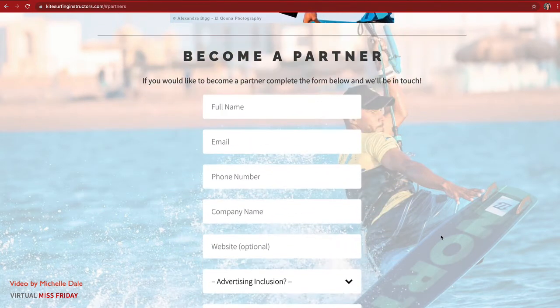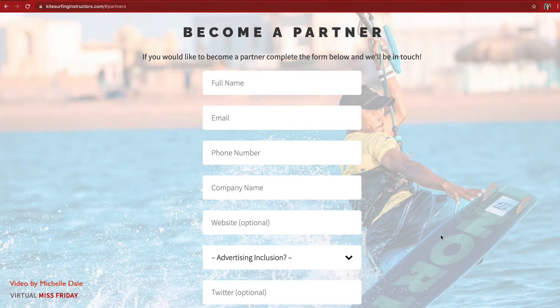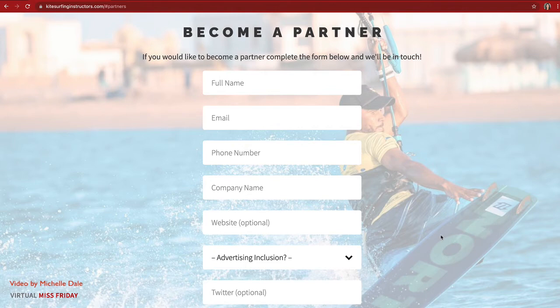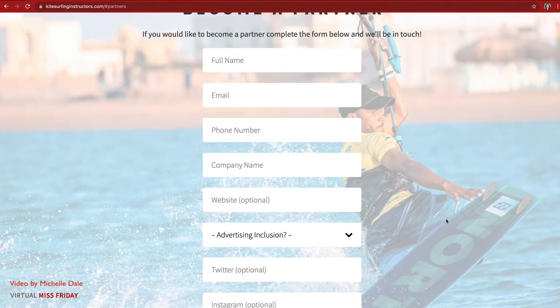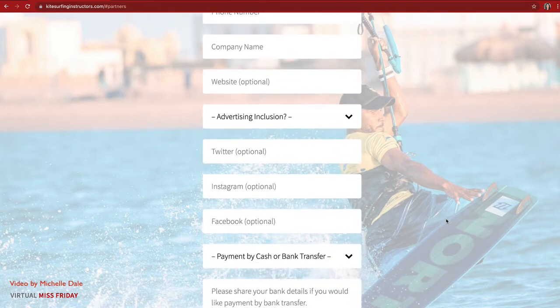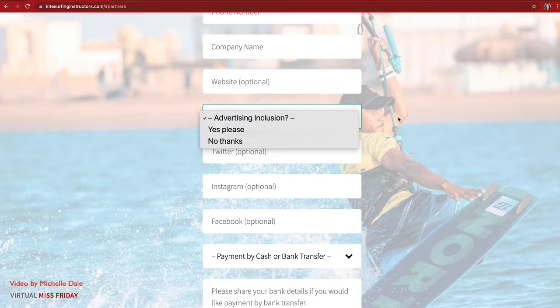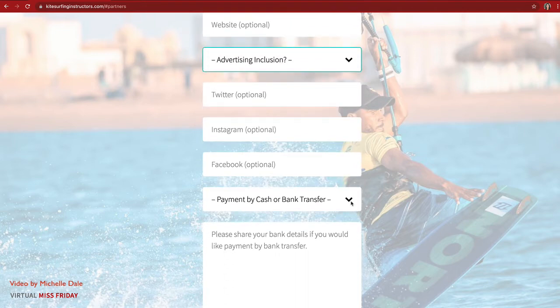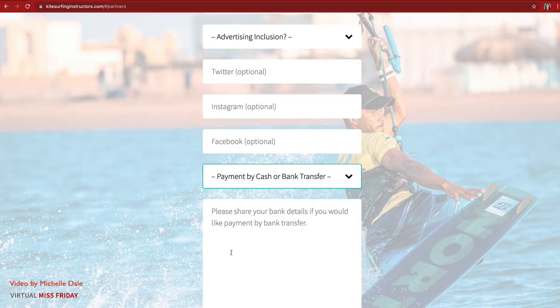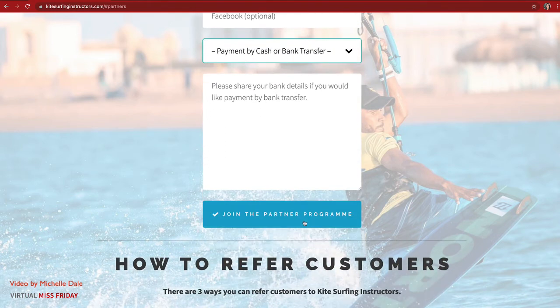I built a partner form in Card because we don't want to collect all the bits and pieces of information through email or WhatsApp — we want it to be uniform so we can take the data and put it in a CRM. I asked for full name, email, phone number, company name, and optional advertising fields like website, whether they want advertising inclusion, Twitter, Instagram, Facebook, payment preference — cash or bank transfer — and then they click 'Join the Partner Program' and the information is sent to us via email.